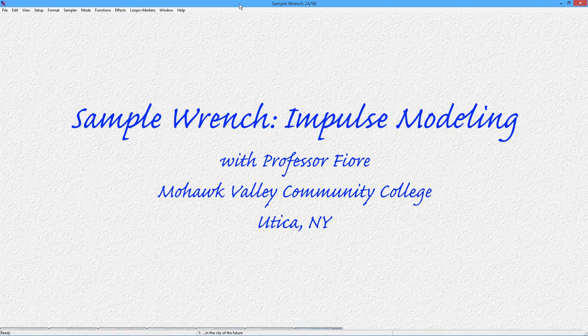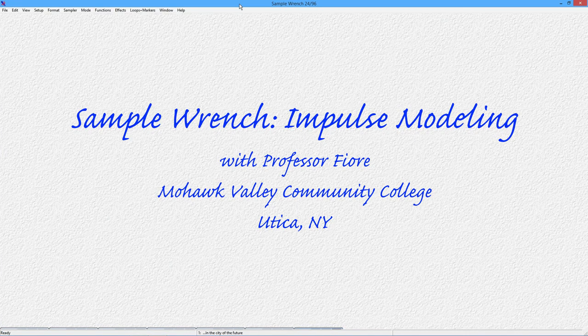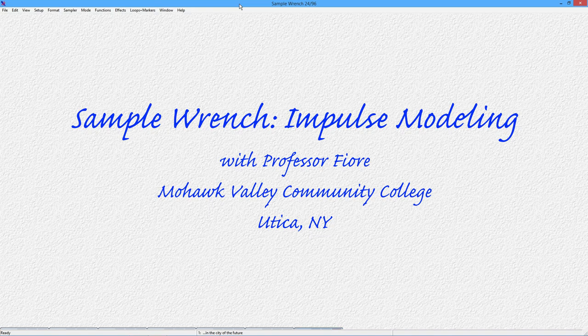Hello folks. In this video, we're going to take a look at convolution and impulse modeling in SampleWrench.